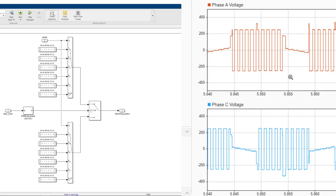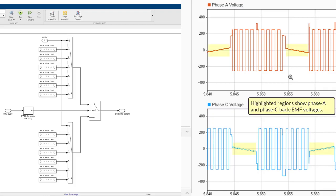Remember, in the previous videos, we discussed how the back-EMF is induced during the non-commutating phase. The back-EMF voltages seen in the plots gives us a clue about the averaged voltage that's seen by the motor.